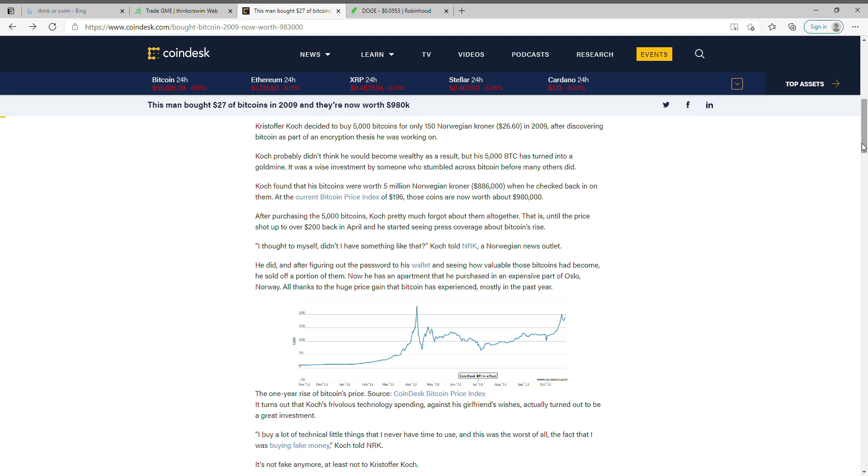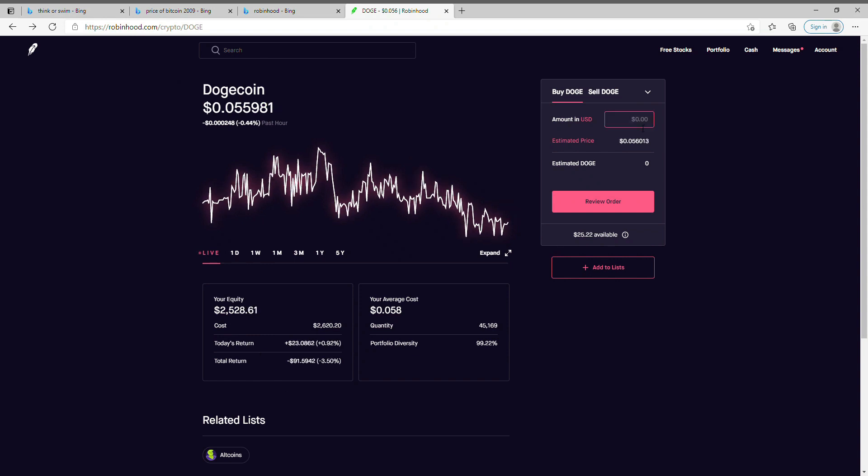Dogecoin, what is it selling for right now? Check this out - Dogecoin is selling right now for 0.55, is what it's selling for. Now really think about this right here.